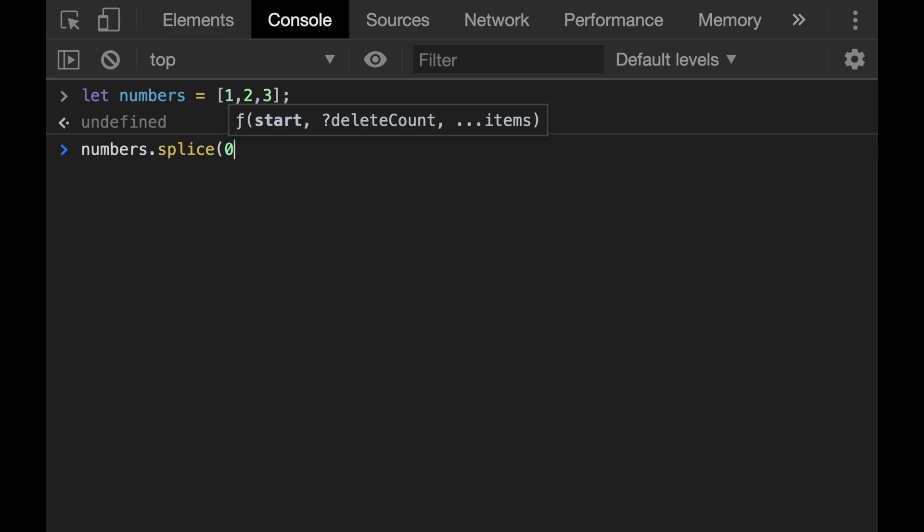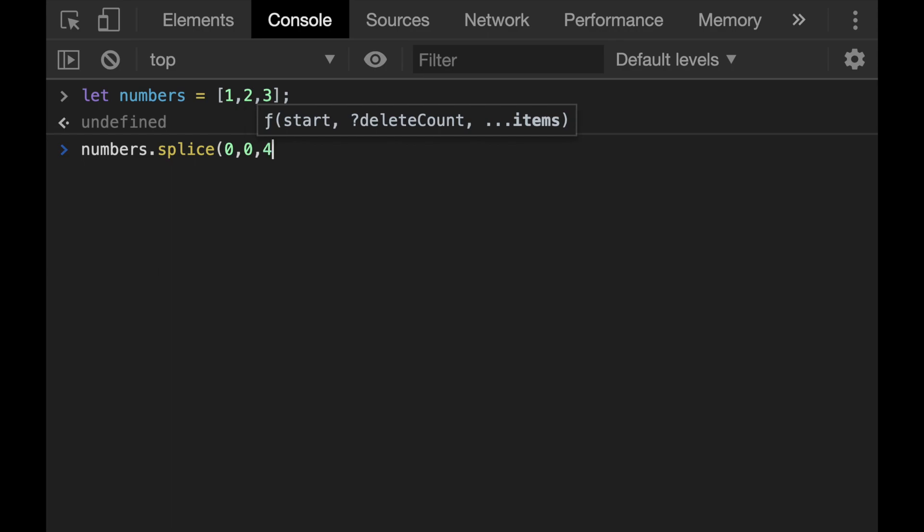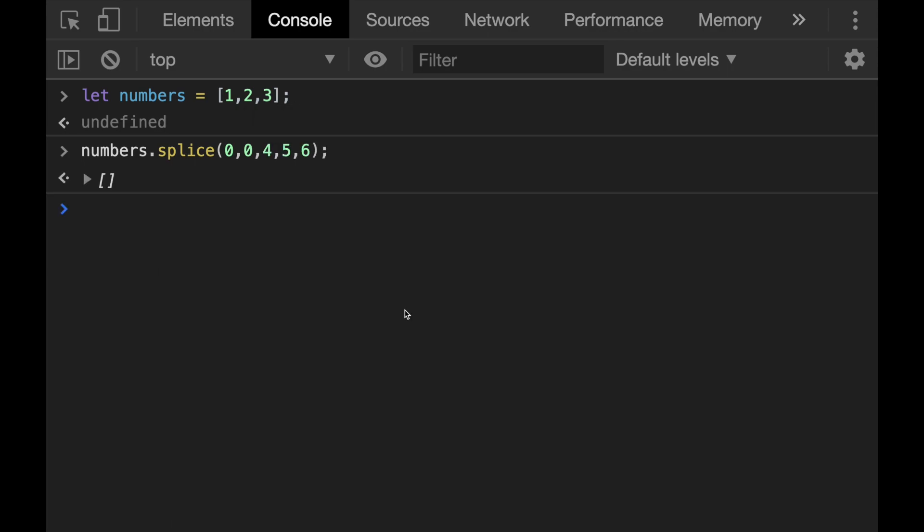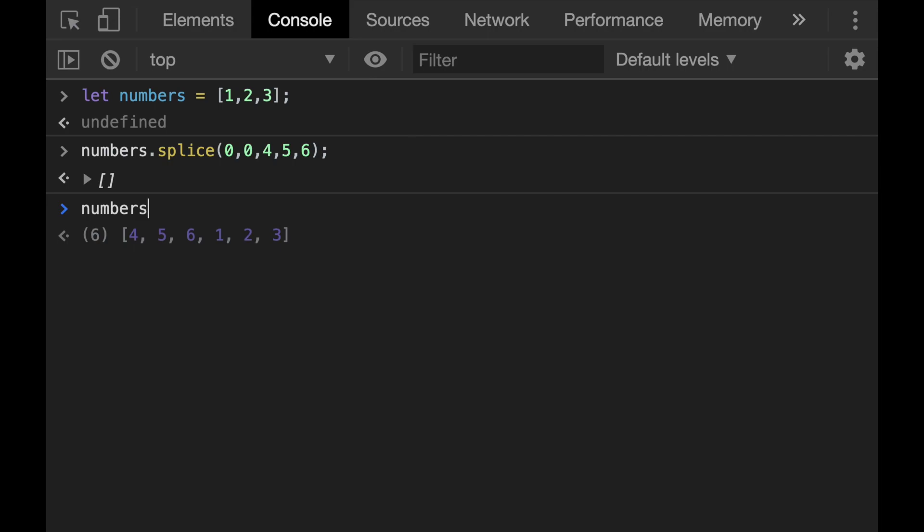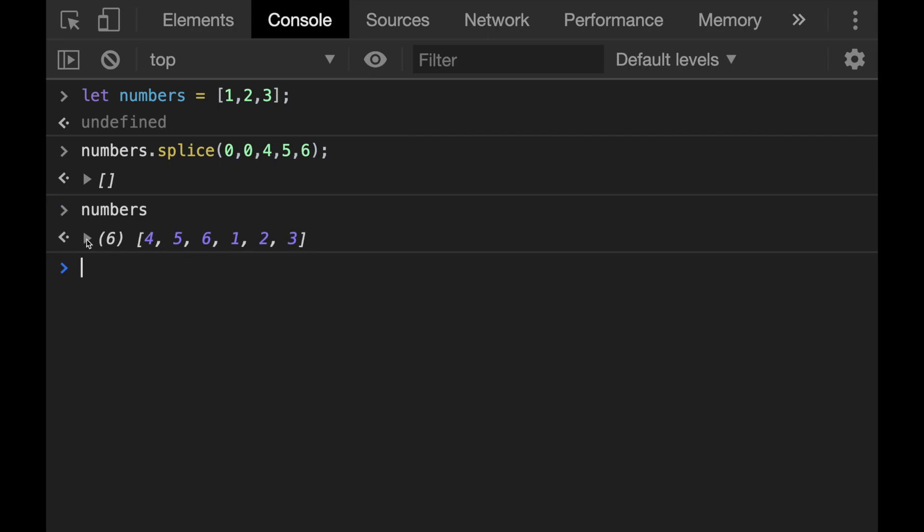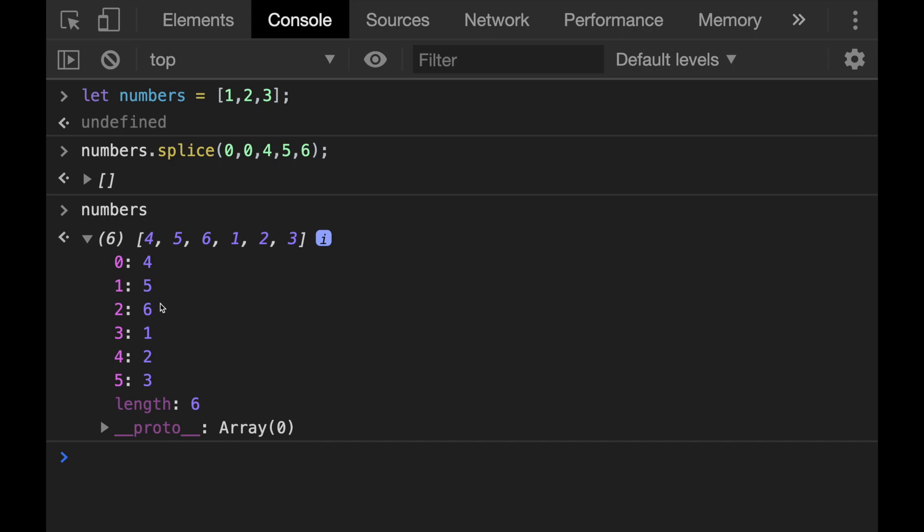If no elements will be deleted, then we will also write this as zero. And the rest of the parameters are the elements that will be added, can be more than one parameter. So let's try for example three elements: four, five, and six. Okay, now if I call the numbers array again, we will see that now it's expanded to six elements and the new elements four, five, and six have added to the beginning of the array because we have chosen the index number as zero.